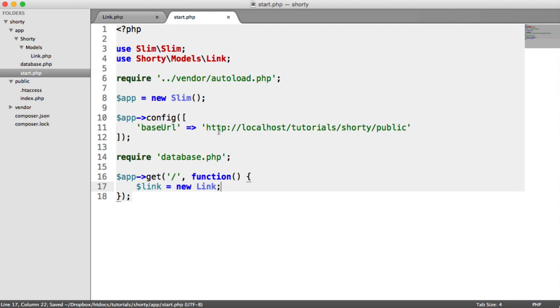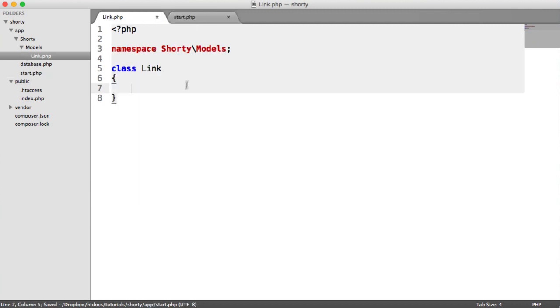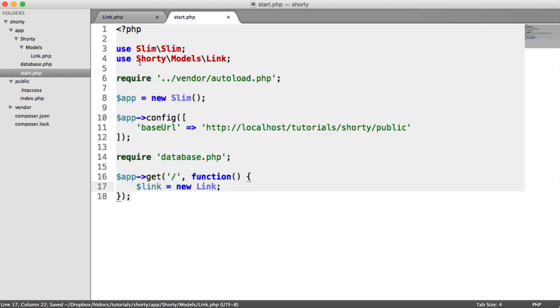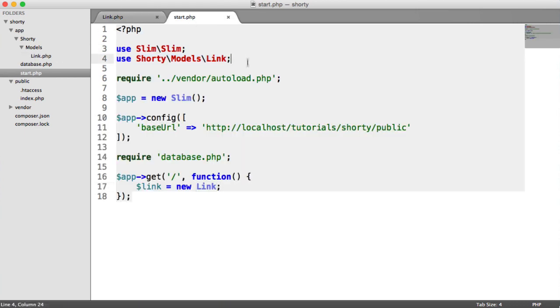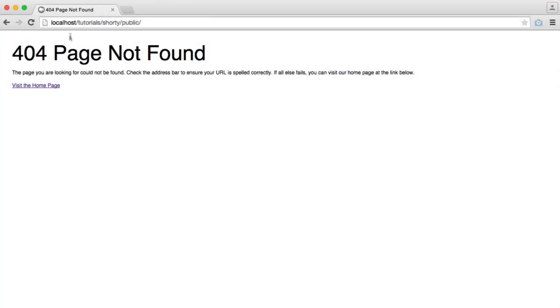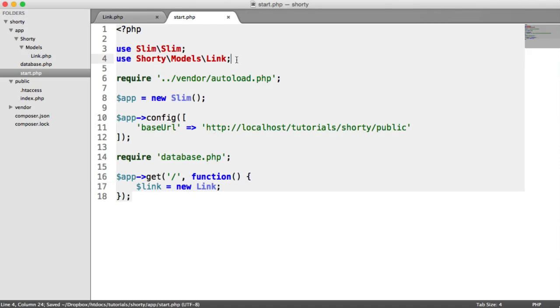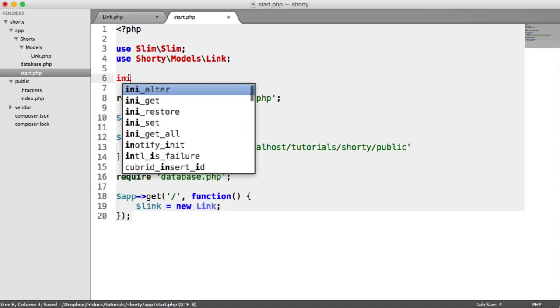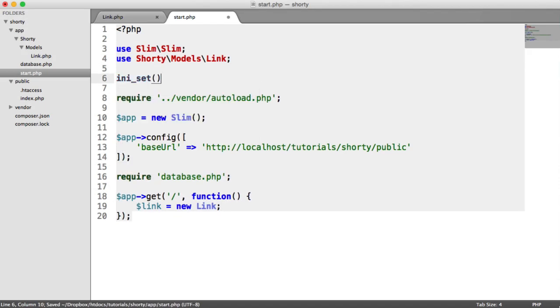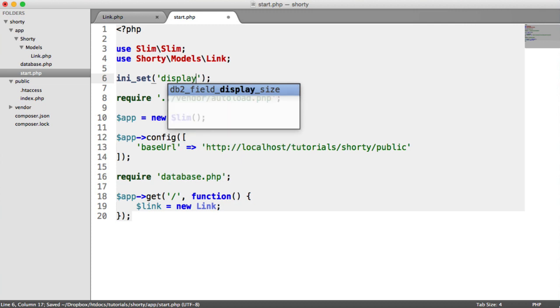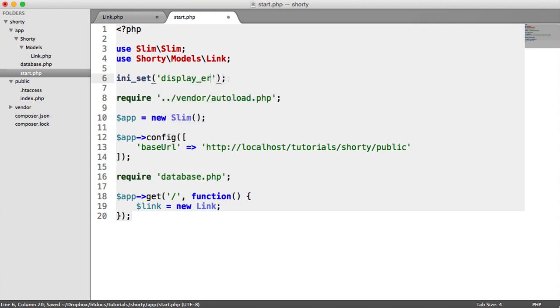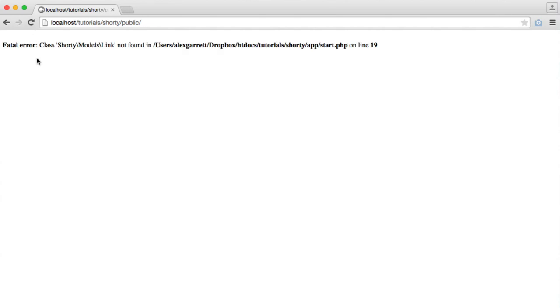This should work because we have the file existing here, namespaced under shorty models. Here, we're importing shorty models and link, this is the class name, and then we're creating a new instance of this class. But this isn't going to work if we refresh and turn errors on. So just temporarily, we'll set display errors to on and refresh. It says here, fatal error, class shorty models link not found.